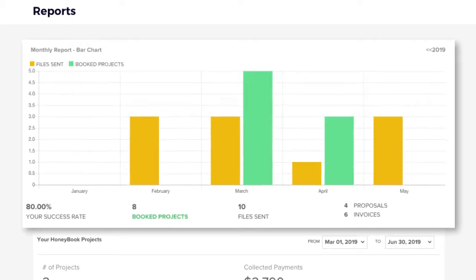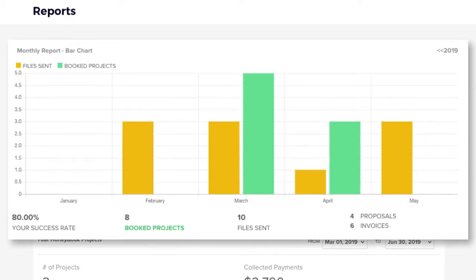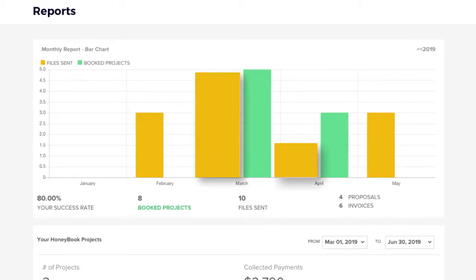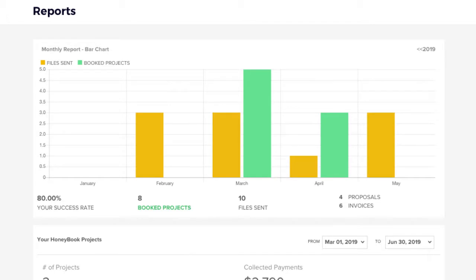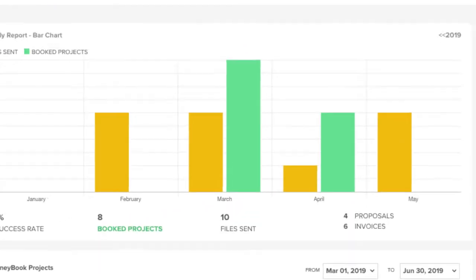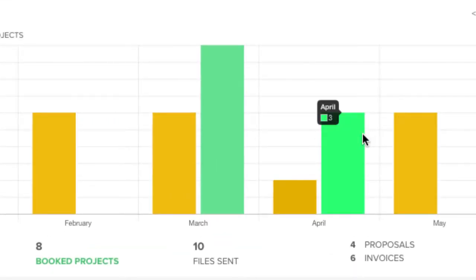First, the monthly report bar chart reflects the number of bookable files, proposals, or invoices that you sent in yellow, and the number of projects you booked — so projects in which someone signed a proposal or paid a retainer — in green. You can hover over each bar to view the month's stats.